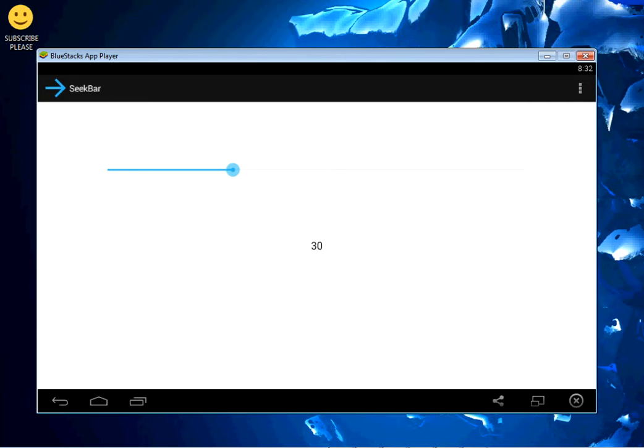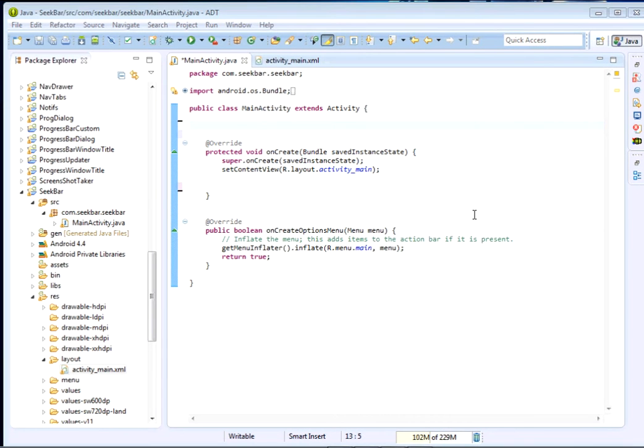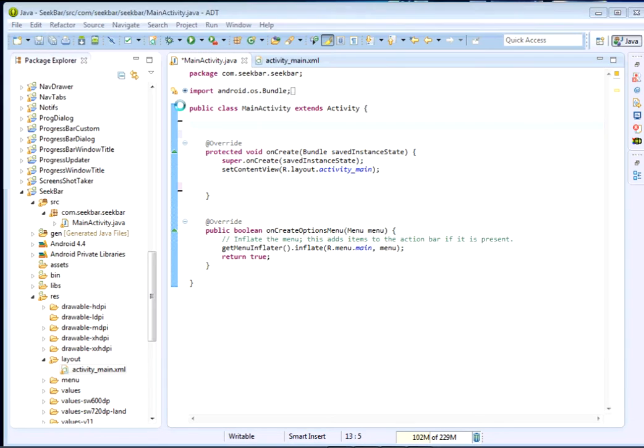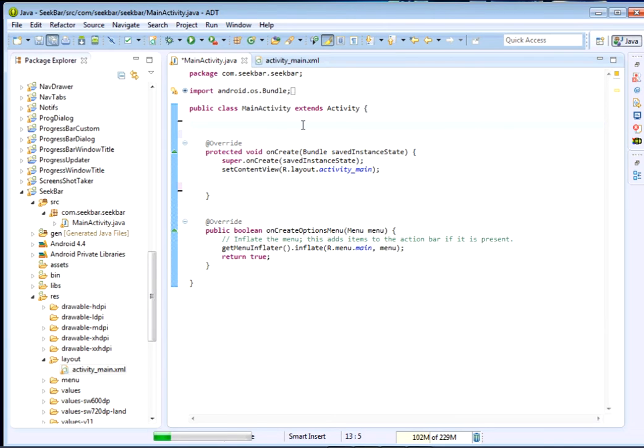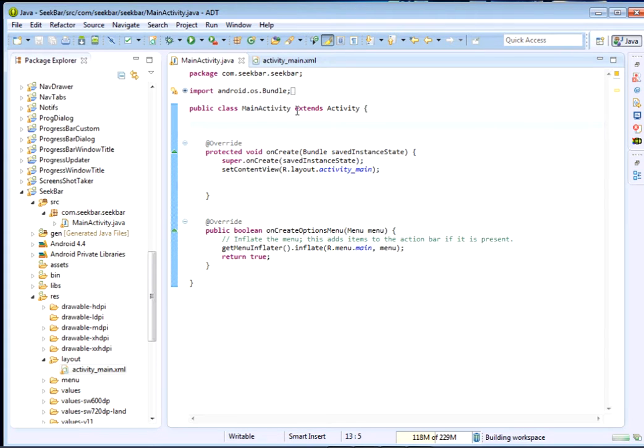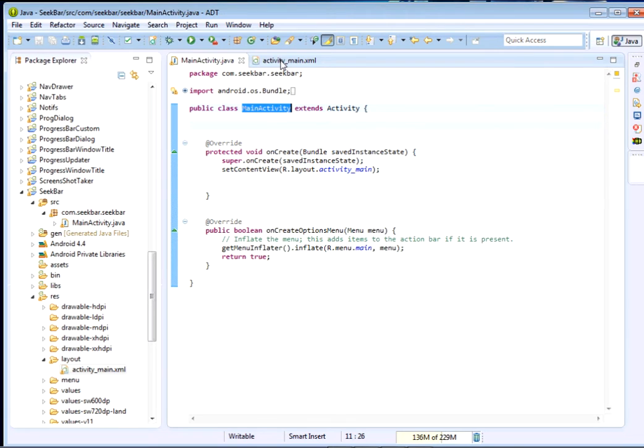When we talk about SeekBar we basically mean a slider. Please create a project - I have my Android application. I'm using Eclipse but you can also use Android Studio. Once you've created your project you'll have the main activity and the activity mail.